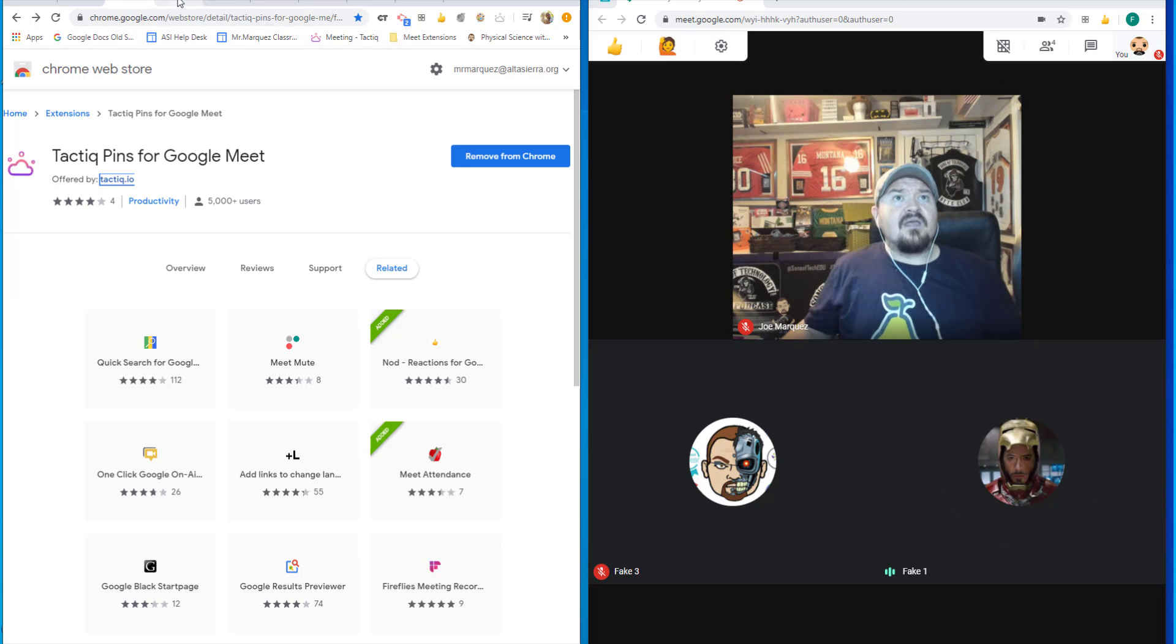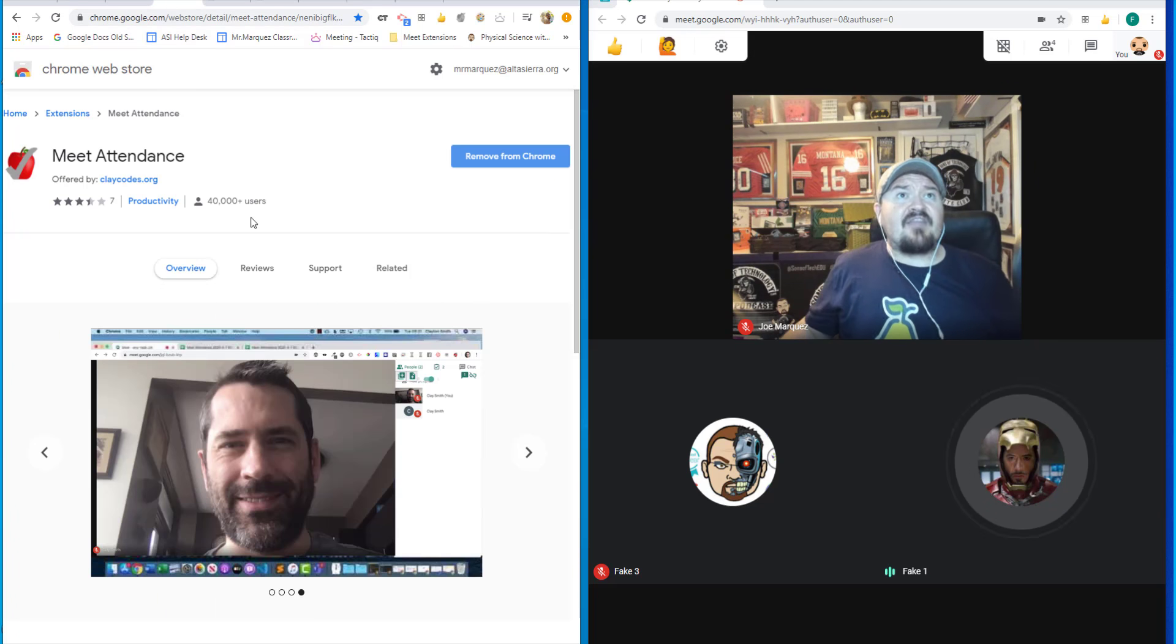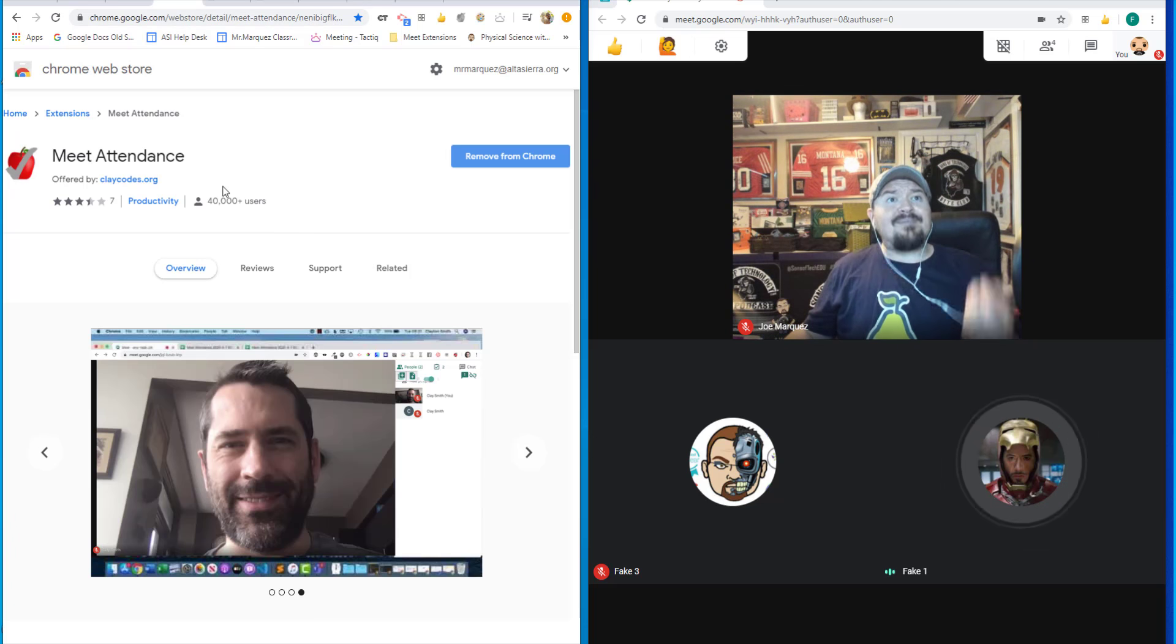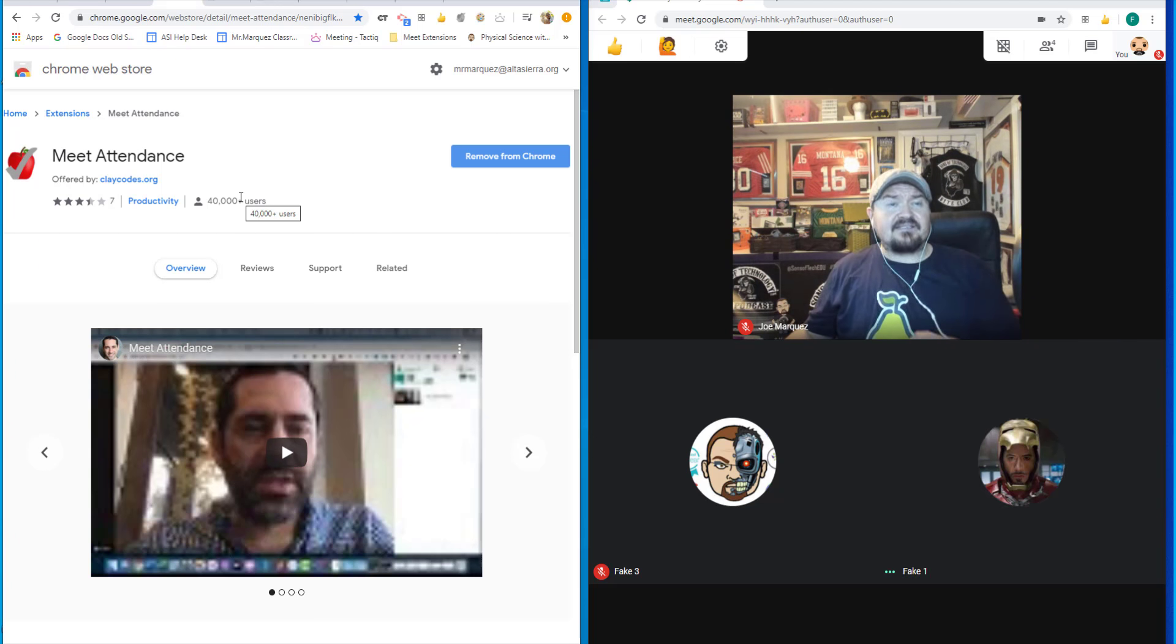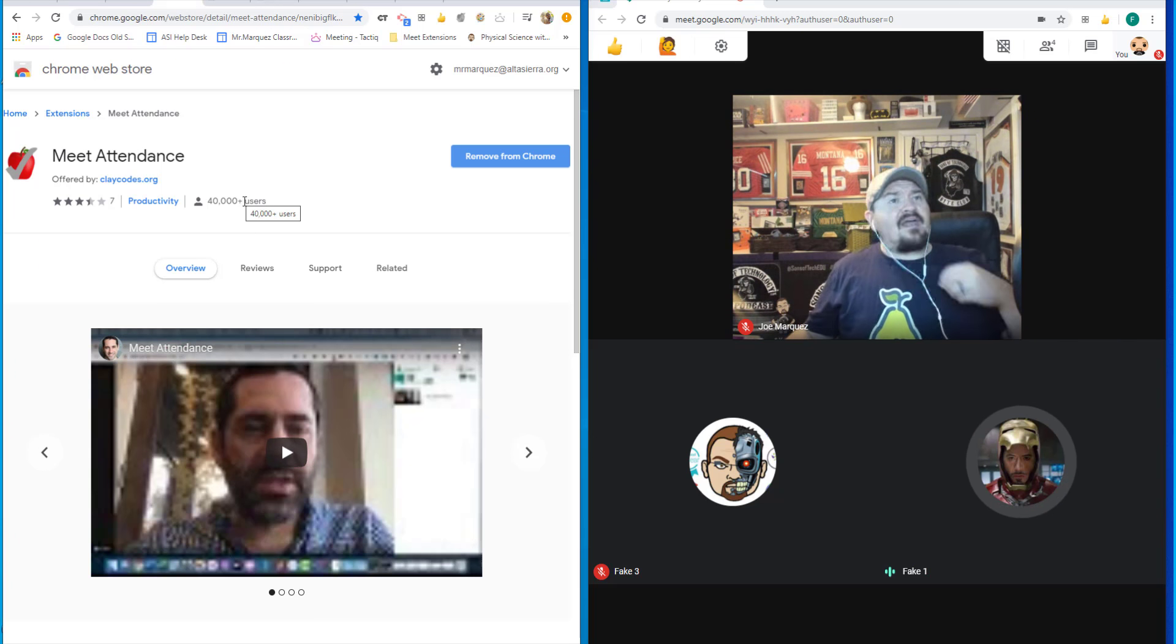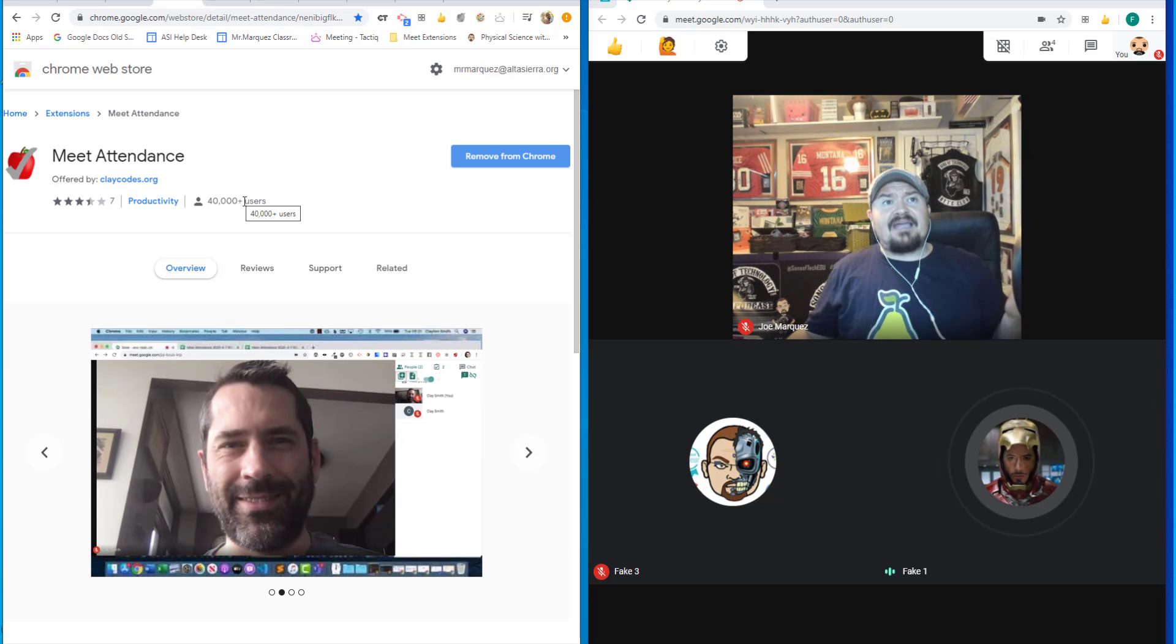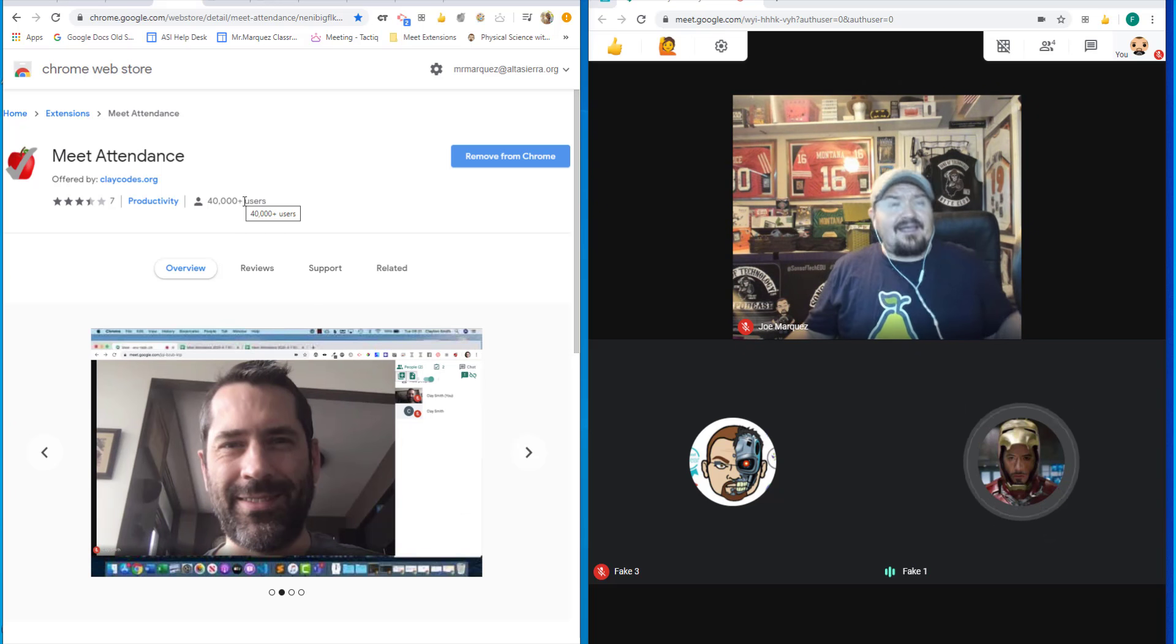The next extension that I really like to use for the teacher is called Meet Attendance. You know, as you are talking and if you have lots of students that you're working with, sometimes it's very difficult to be able to say who actually showed up to your meeting and who didn't.